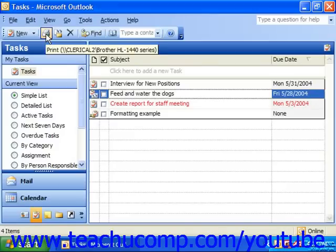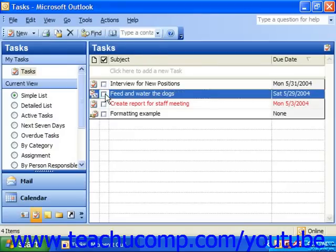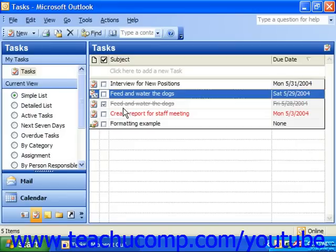After you've completed an instance of a recurring task, you can check it off, and notice that it automatically generates one for the next day if you had, say, a daily recurrence, or it'll simply create the next instance of the event, whether it was a task for next week or a task for next month.